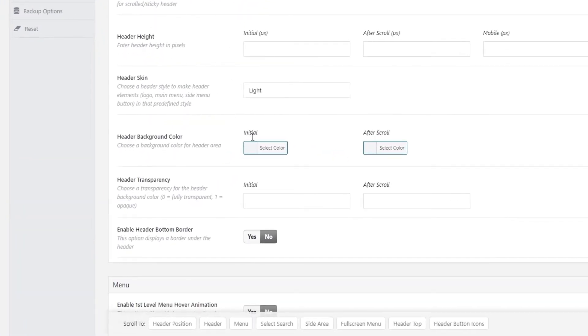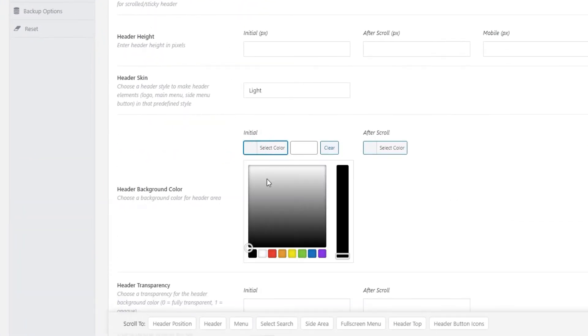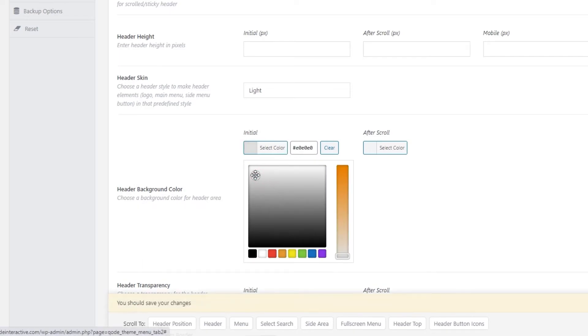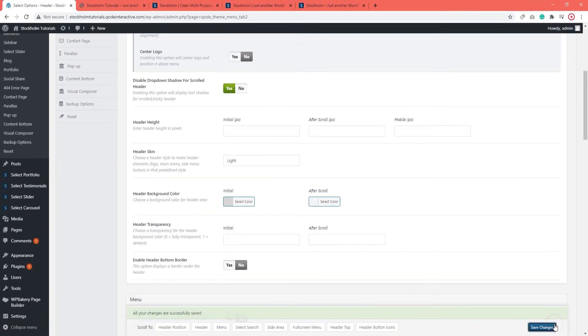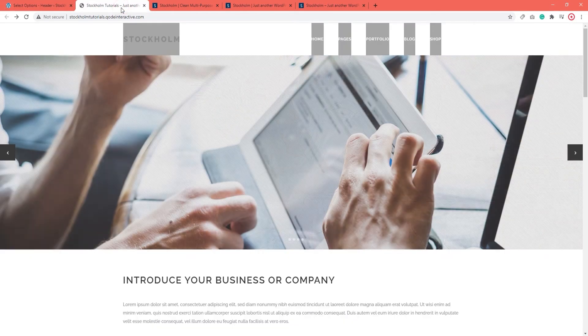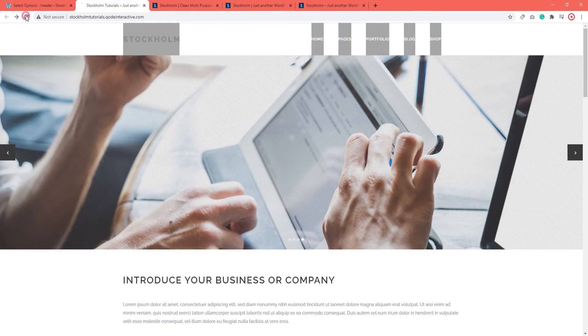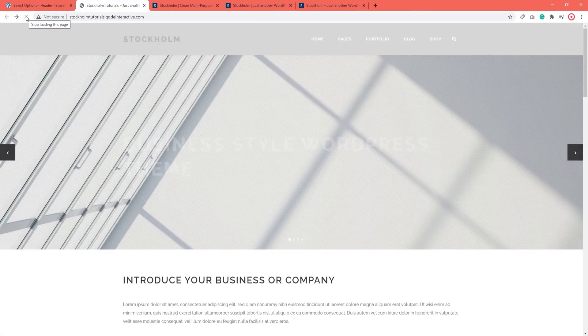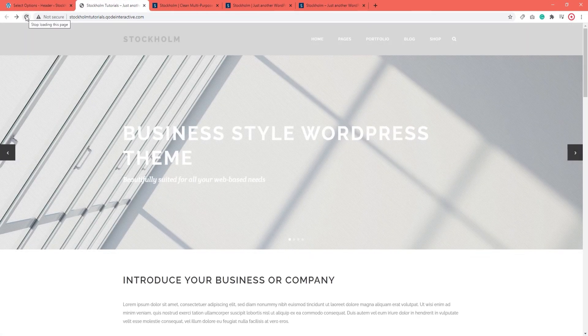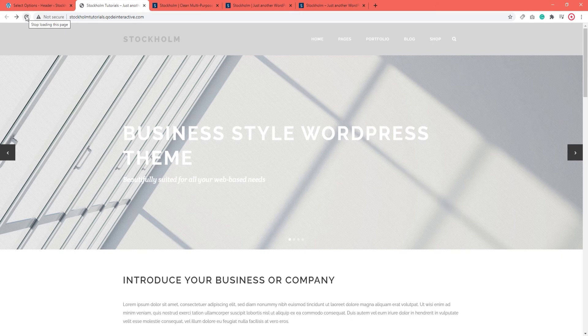So let's give our header a background color. I'm just going to pick at random, say this one. Alright. Let's refresh. Now this looks better. So on a contrasting background, we can see that the menu is there.